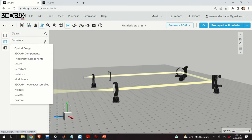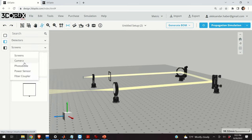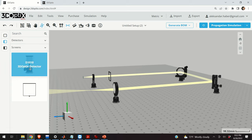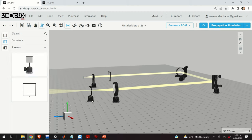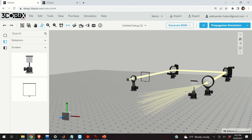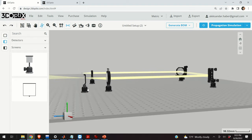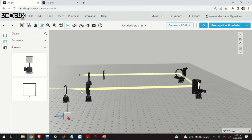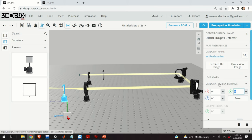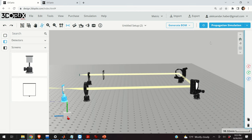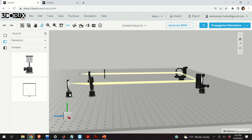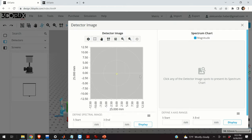The final step is to add the detector. We click on Detectors, then Screens, and select the 3D Optics detector. We place it close to the focal plane and adjust its position. We rotate this screen 180 degrees and click on Propagation Simulation. Over here we can see the results by clicking Detailed Image — these are basically primitive spot diagrams. That would be all for today. I hope you liked this video — please subscribe or support my channel. Thank you very much and have a nice day.